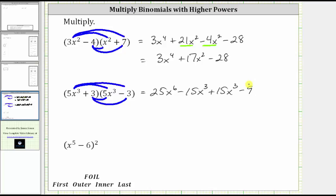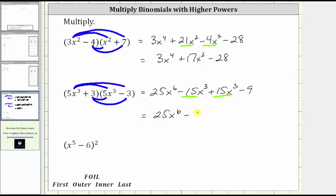And now we combine like terms. Again, we have two x to the third terms. Negative 15x cubed plus 15x cubed is zero. And therefore, the expression simplifies to 25x to the sixth minus nine.